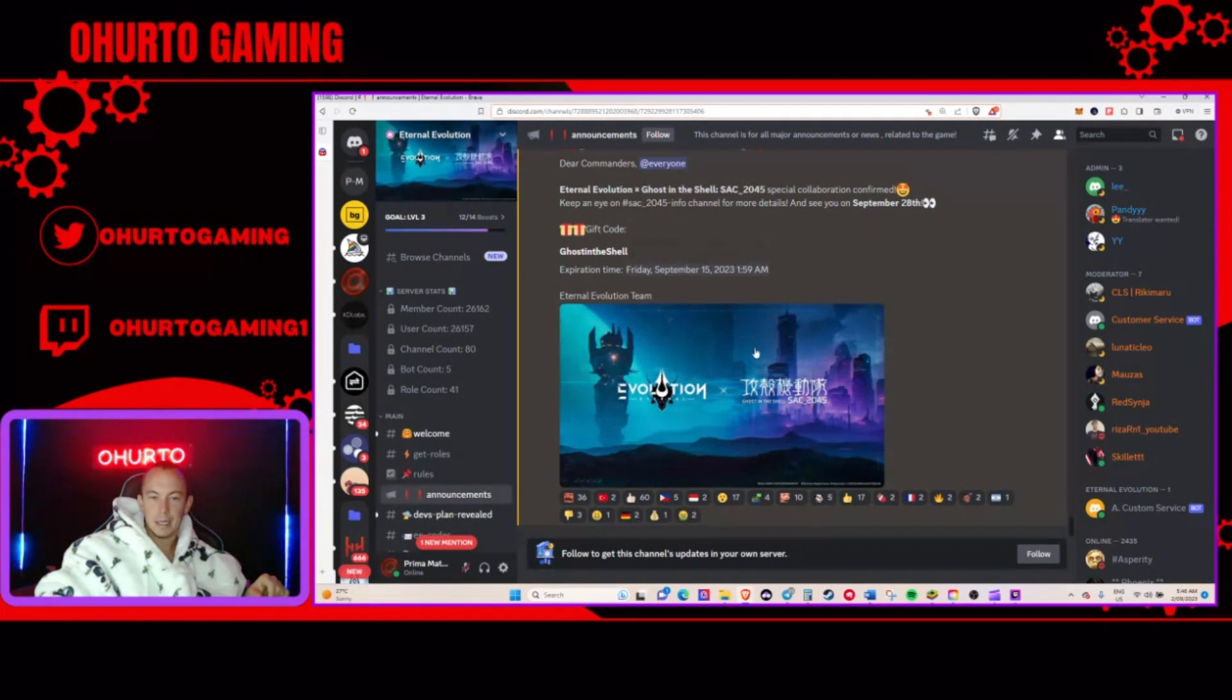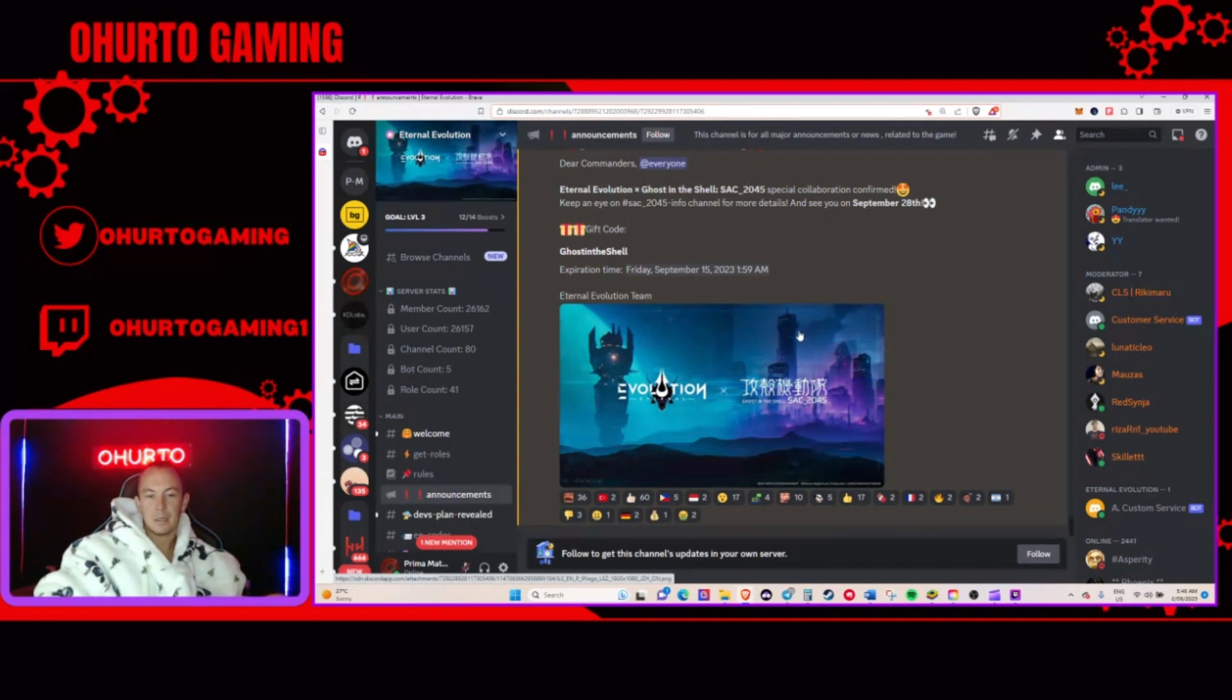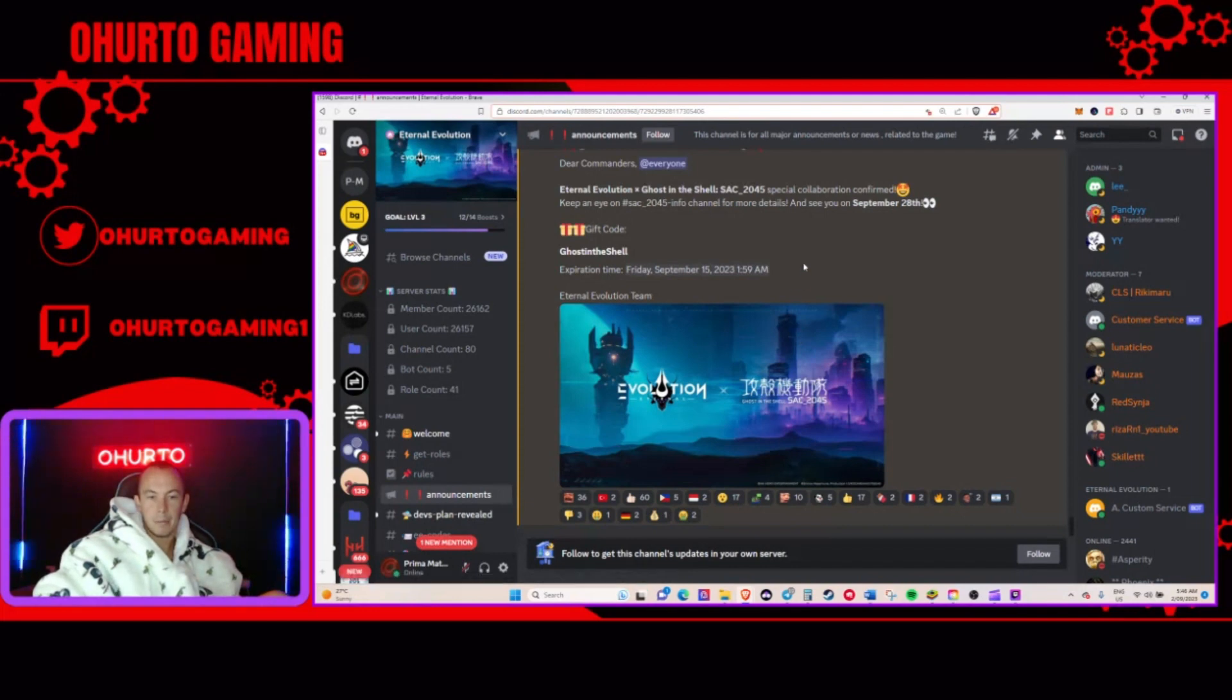So yeah, very excited for the announcement. Again, not so much for the partnership. It should still be really cool. And the dream would be a new Assassin and a new battle mode.